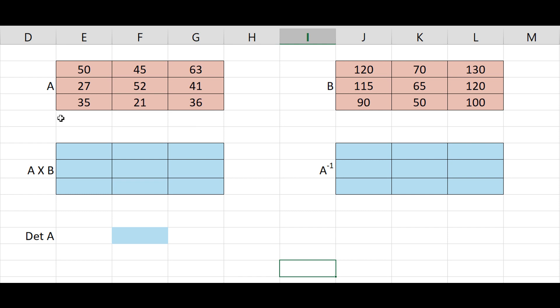This is the matrix A, 3 rows, 3 columns, therefore 3 by 3 matrix. This is the 3 by 3 matrix B.